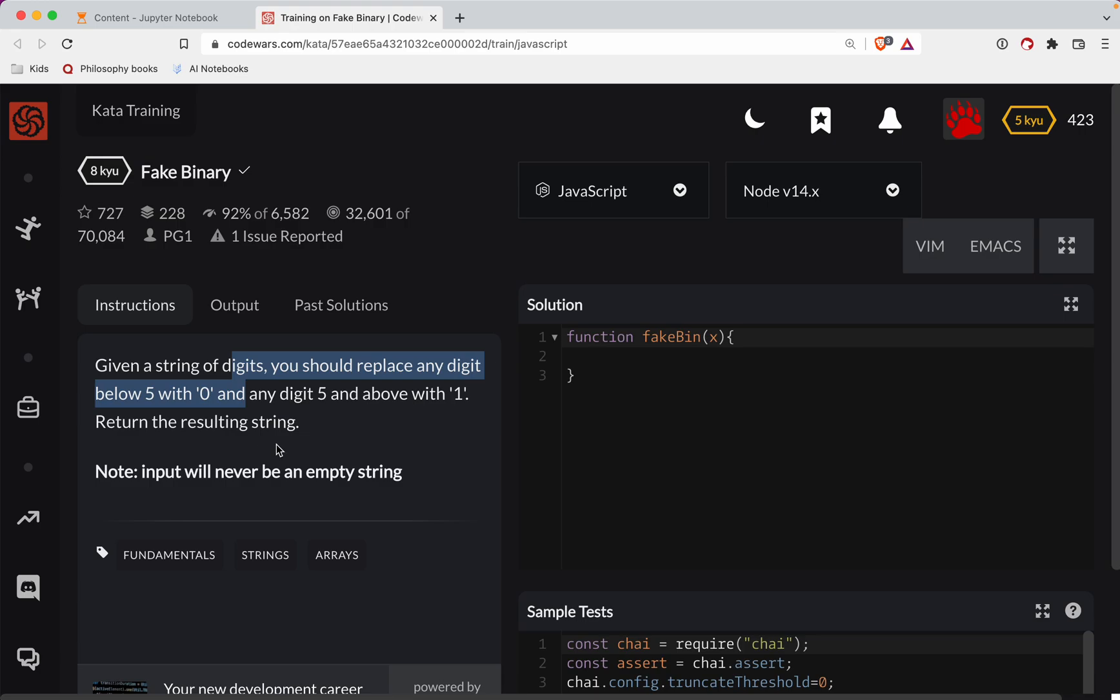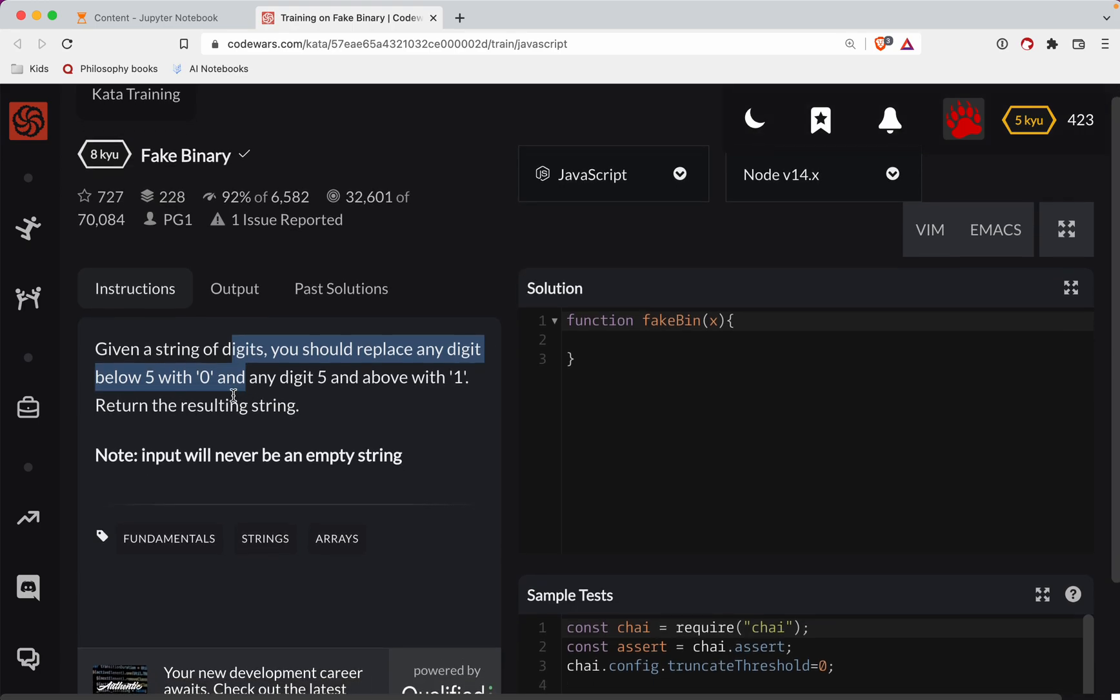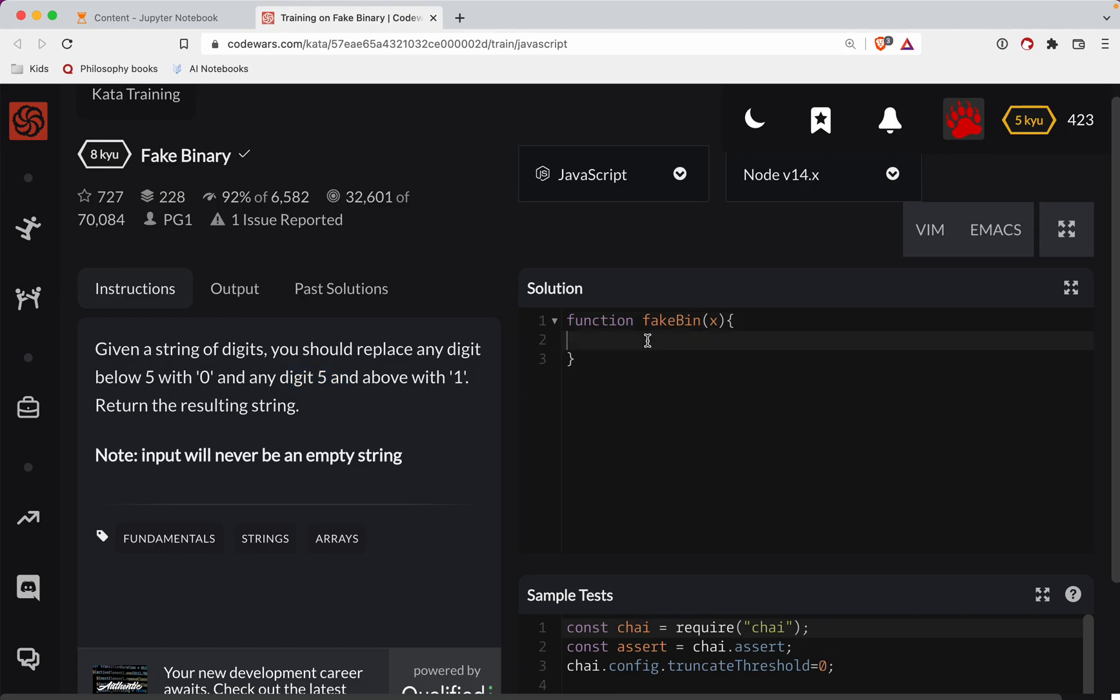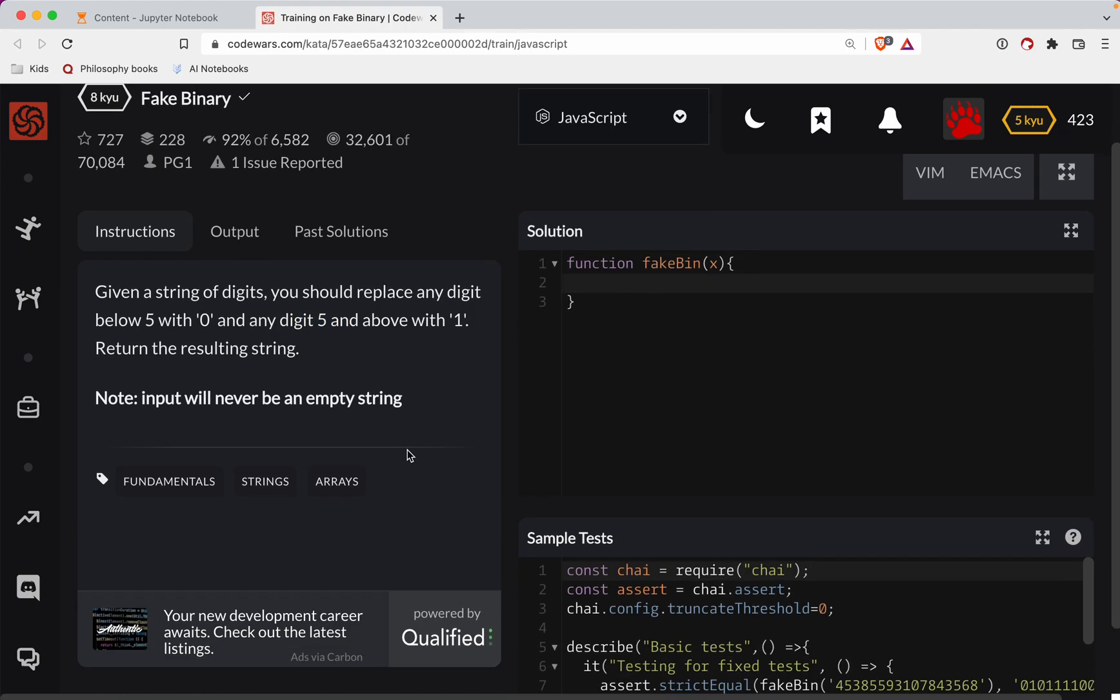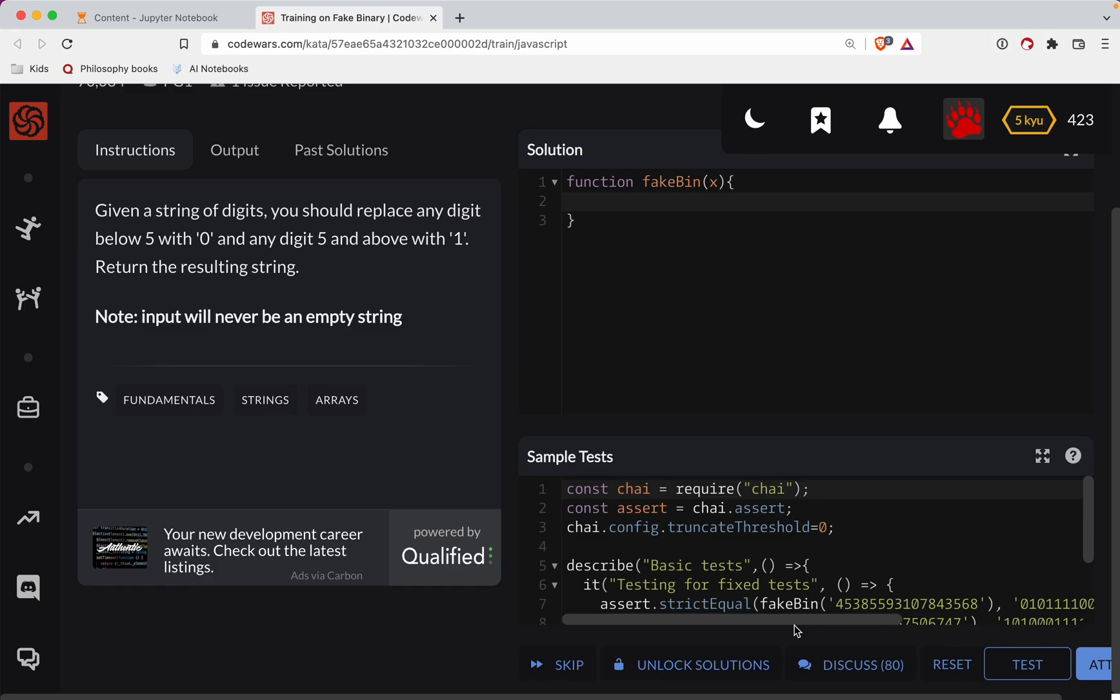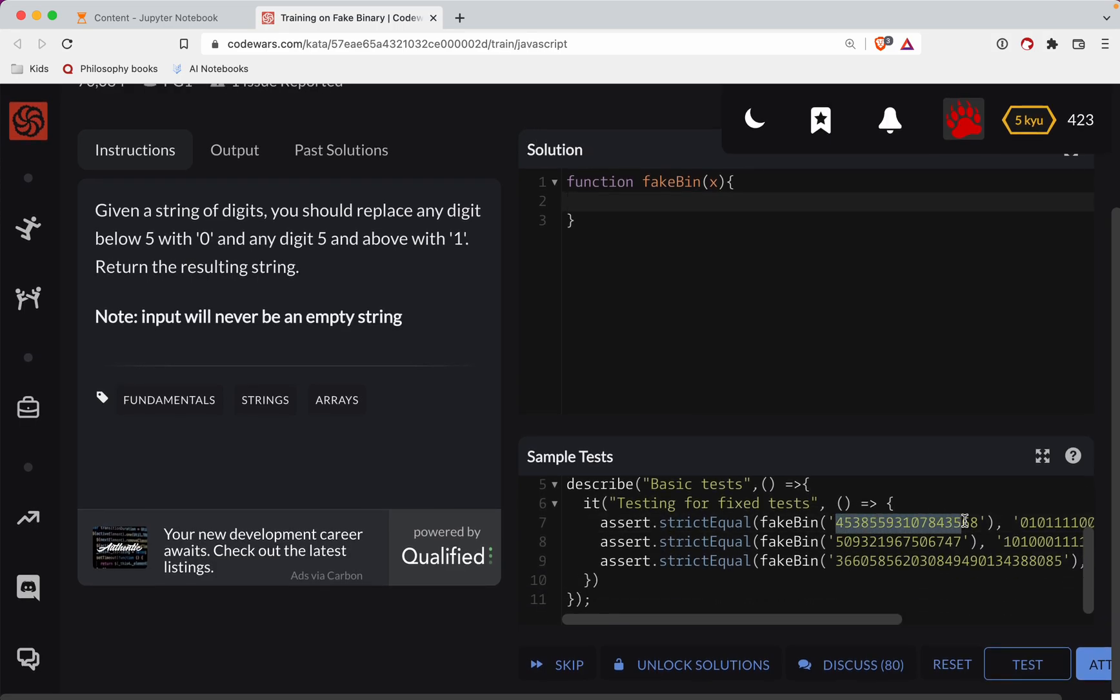Given a string of digits, you should replace any digit below five with zero and any digit five and above with one. Our input here, keep in mind, is going to be a string of digits.